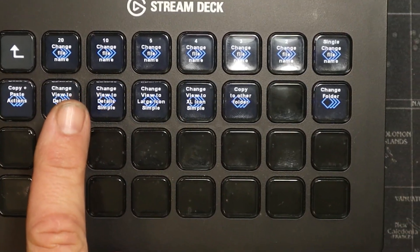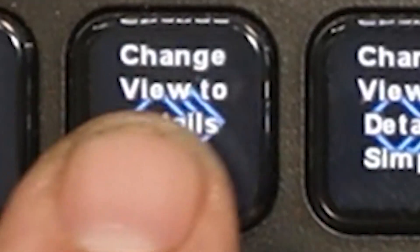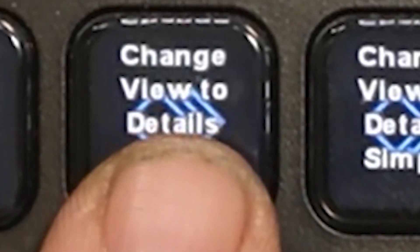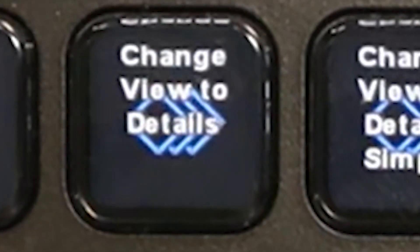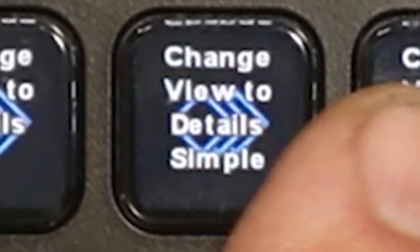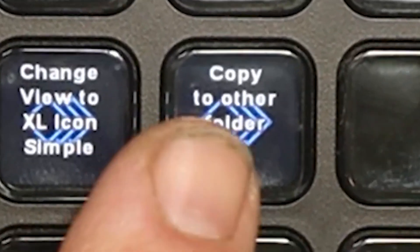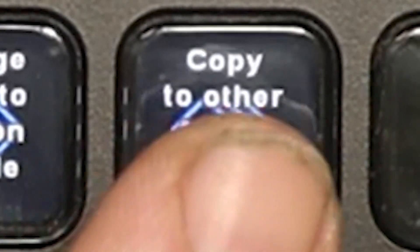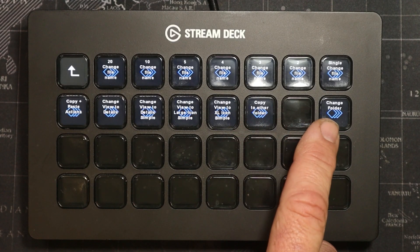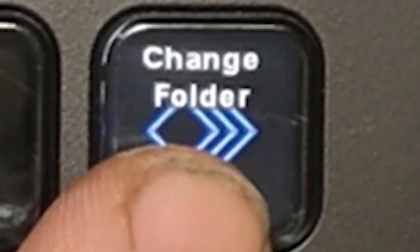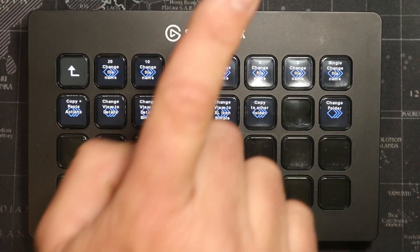Then I realized that to actually do these functions I need to change the details of how the files look, so I made a button that changes the view. Then I made a couple more buttons to change all the different looks, then a button to copy and paste files into another folder, and then another button to change the folders.